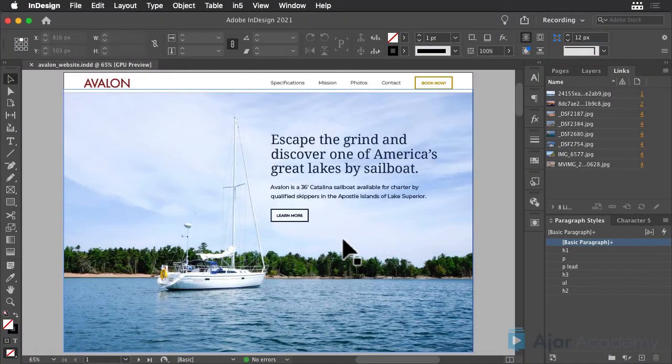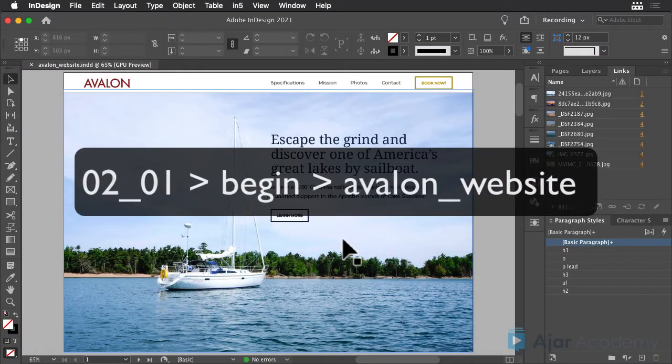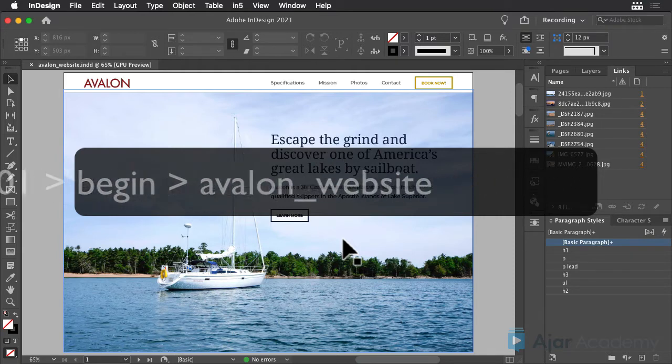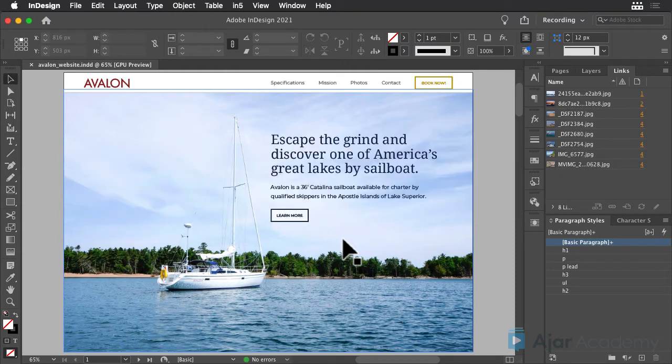You see parallax effects a lot on the web. This is where a background image stays in place while other content scrolls over it.